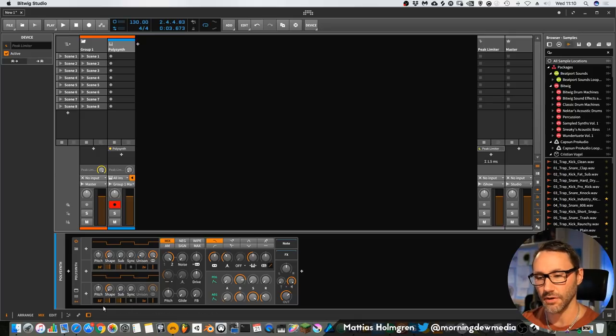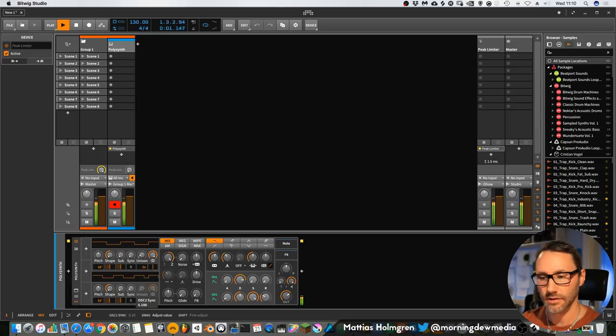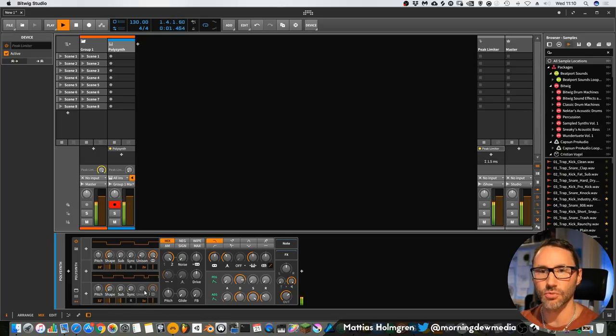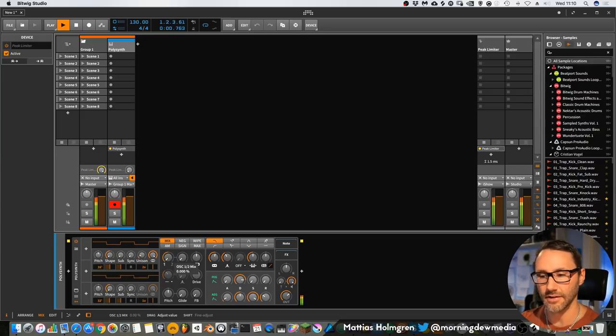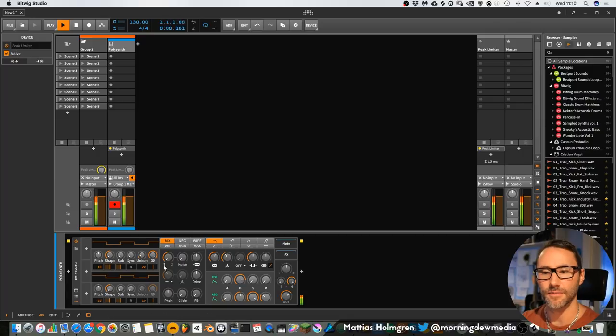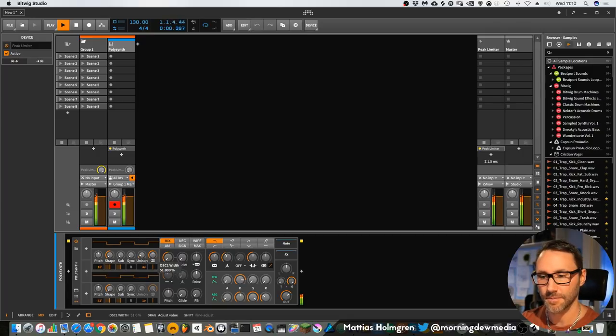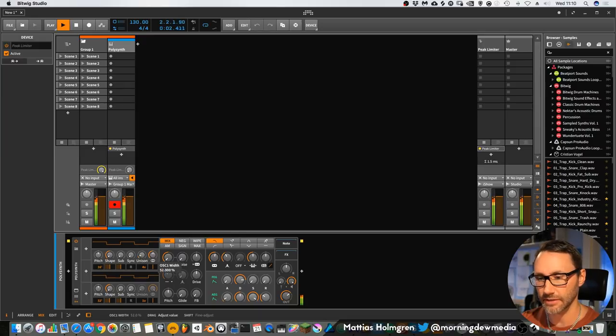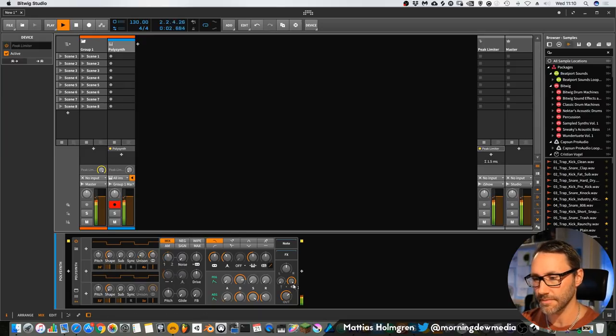Let the lower octave be one voice and the upper, which is an octave higher, be two voices, or maybe four voices, and decrease the spread a little bit. Mix these two together.